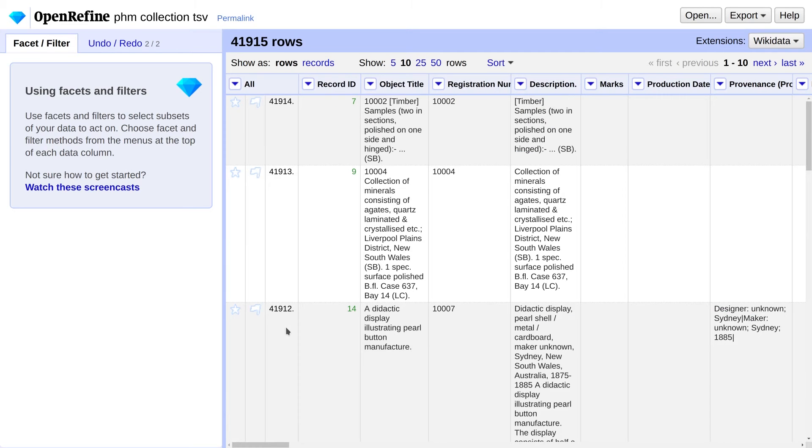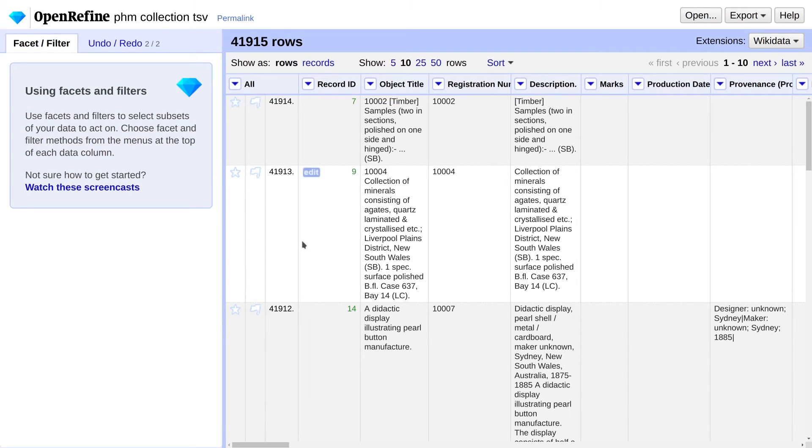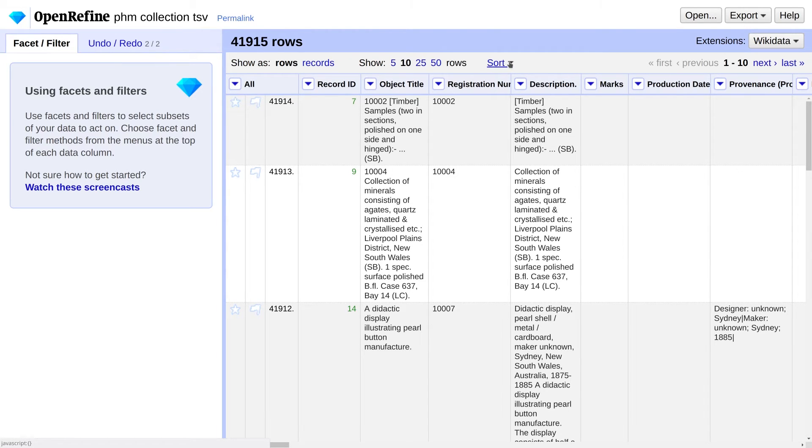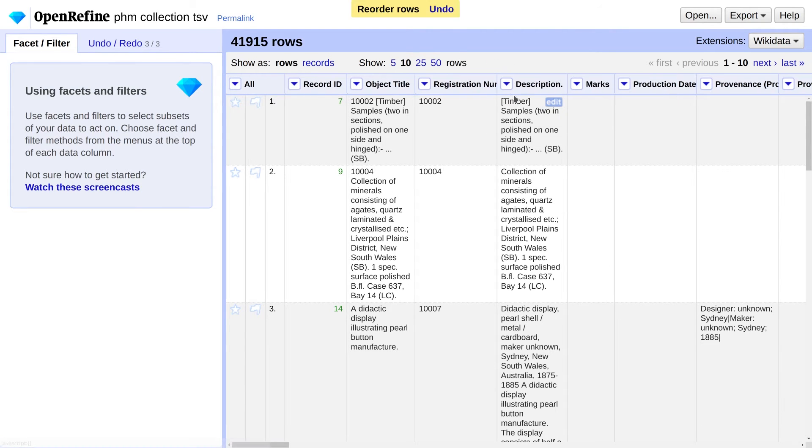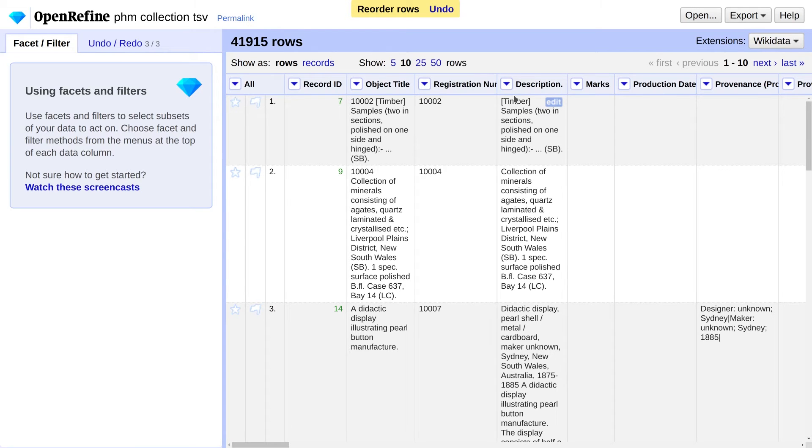In OpenRefine sorting is merely a visual aid until you make it permanent, which is necessary to remove duplicates. You'll notice a new menu called Sort just appeared toward the top of the screen. Go ahead and click on Reorder Rows Permanently. If you skip this step, it'll mess up your results later on.